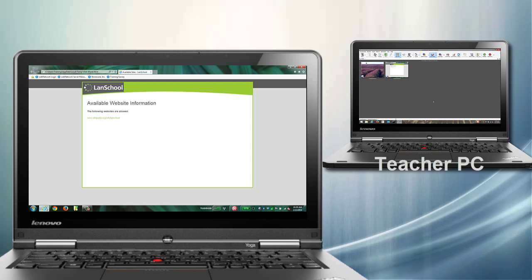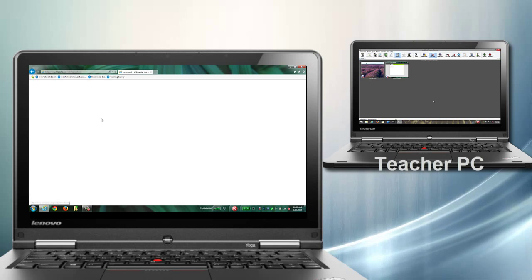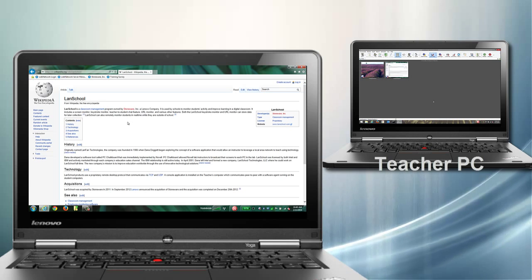LanSchool will also list all of the websites that the student is allowed to go to. Students can click on those links right from this page.